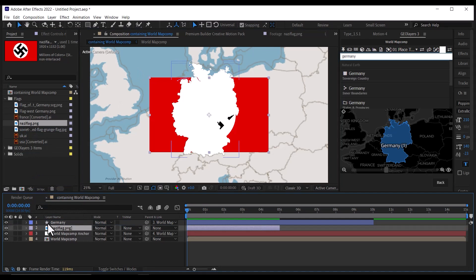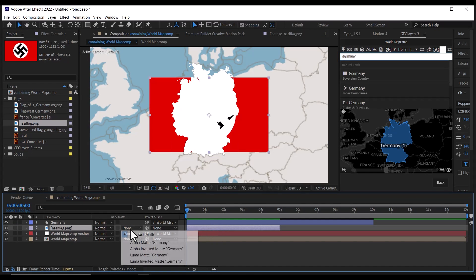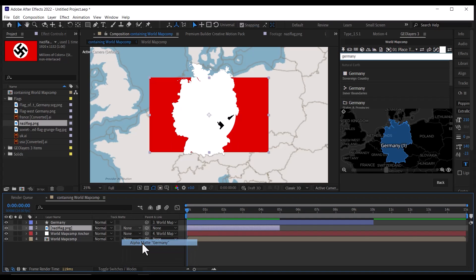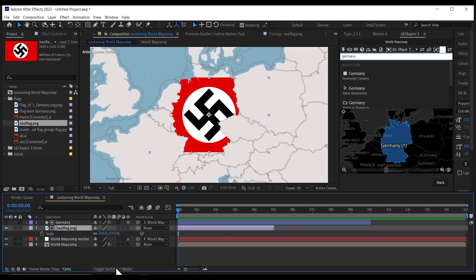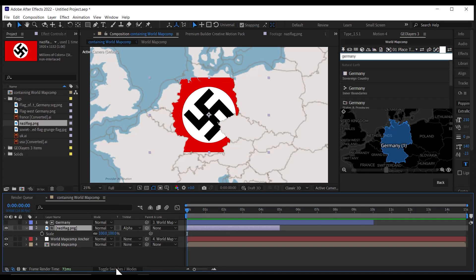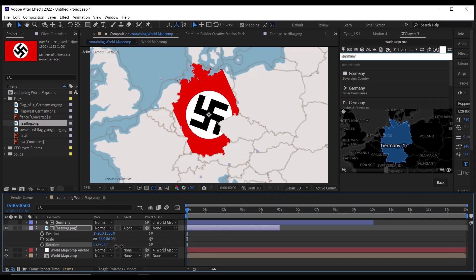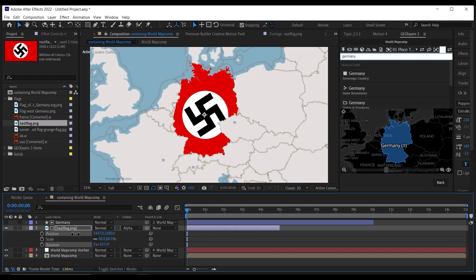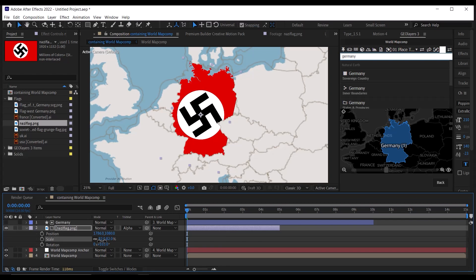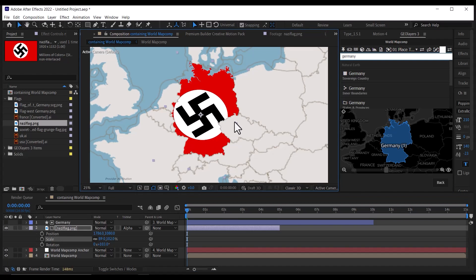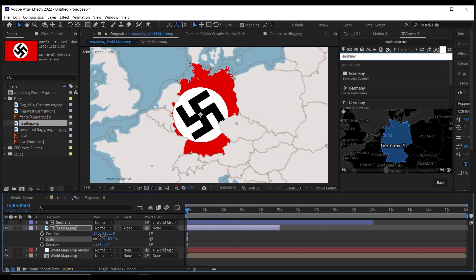After importing the flag, drag it below the Germany fill layer, and then click the track matte, then make it the alpha matte of the fill layer. If you can't see this option, click below here on this toggle switches and mode. Once you have done the track matte, rotate, reposition and scale to fit the flag to Germany's map. You can copy my settings to follow the tutorial.